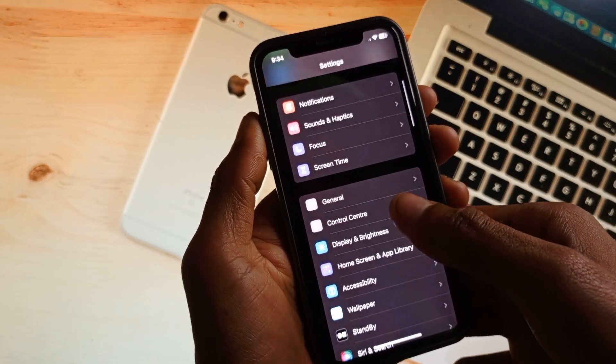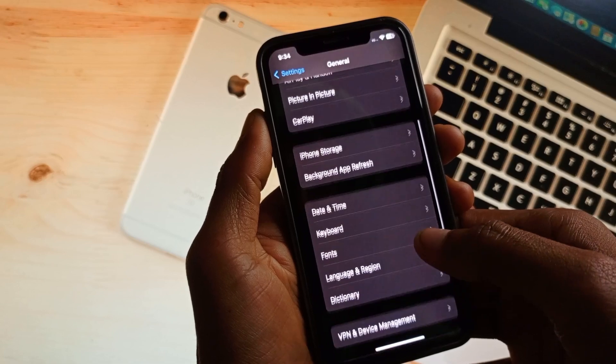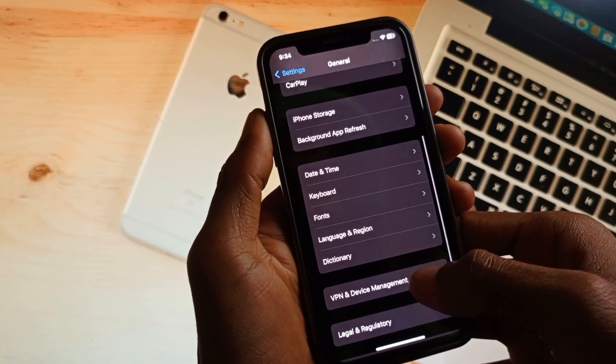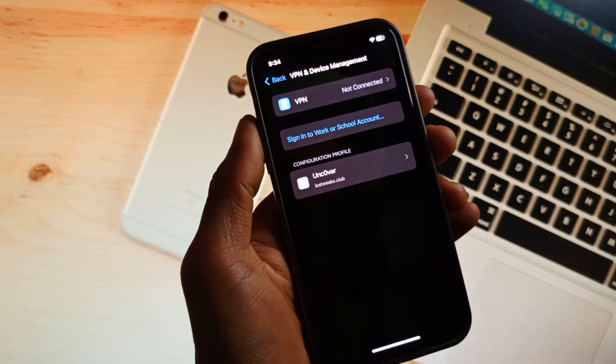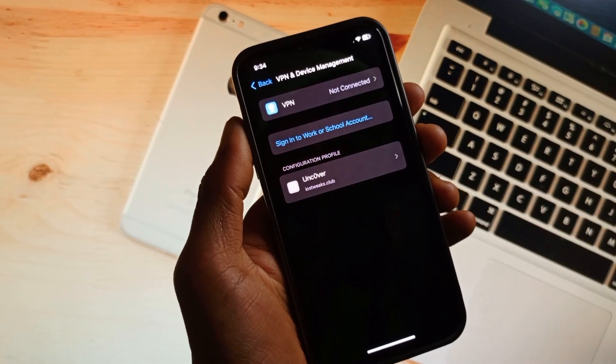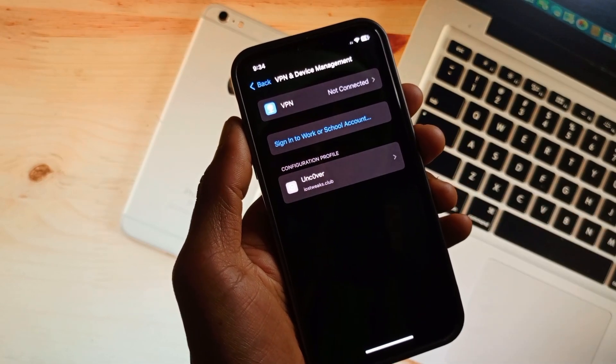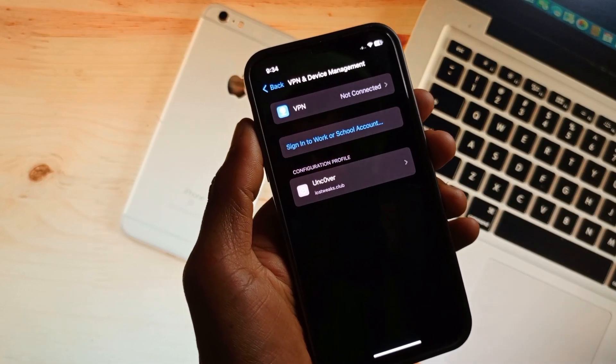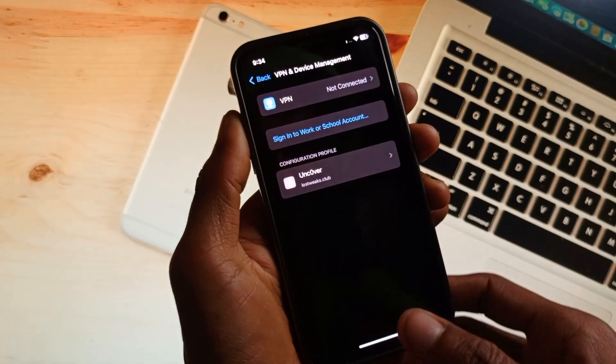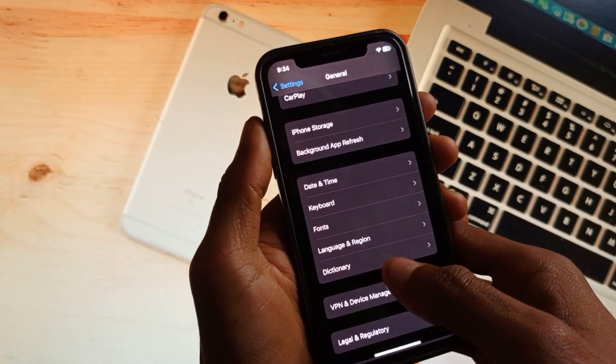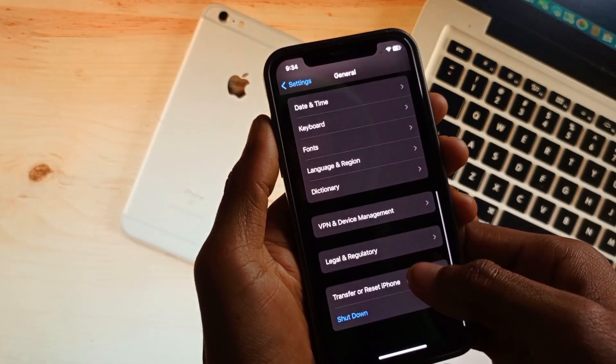Scroll down, click on General, and then click on VPN and Device Management. If you have connected any VPN, simply disconnect that VPN. After doing this, go back. Maybe there is a network problem, so click on Reset Network Settings.